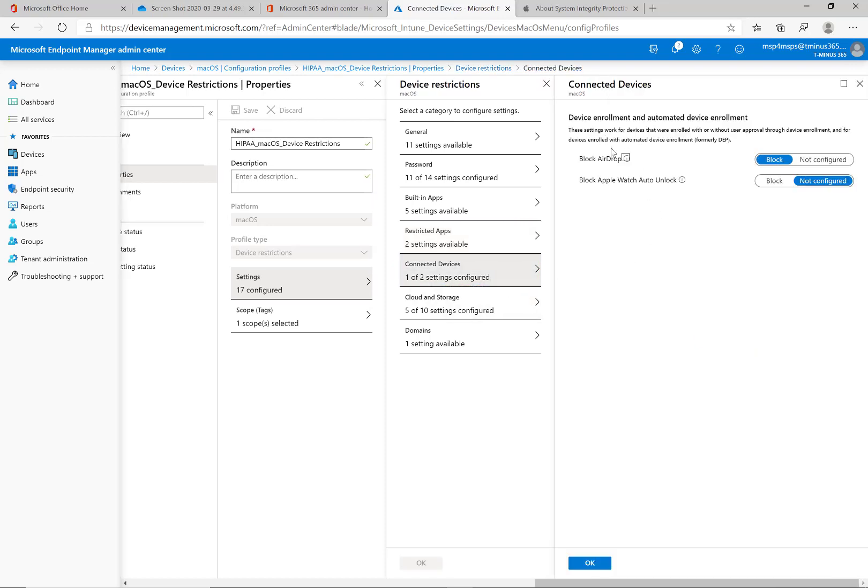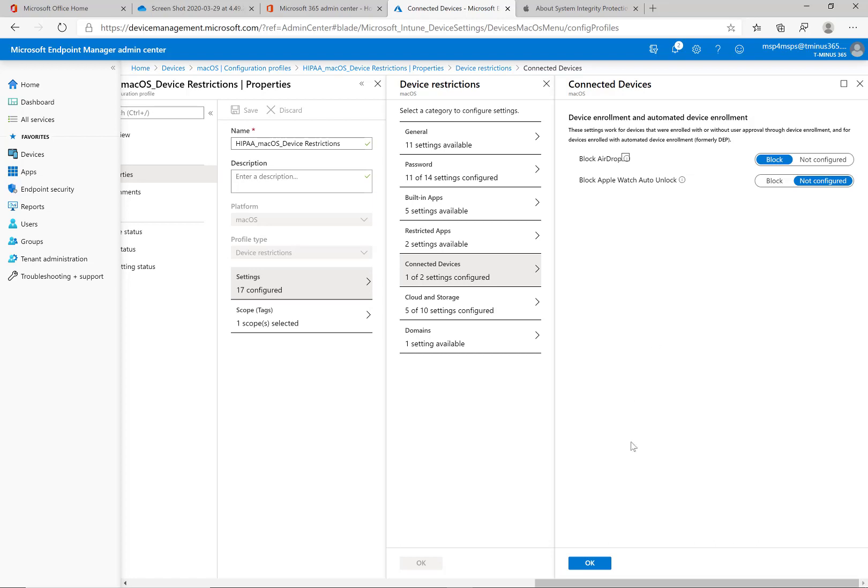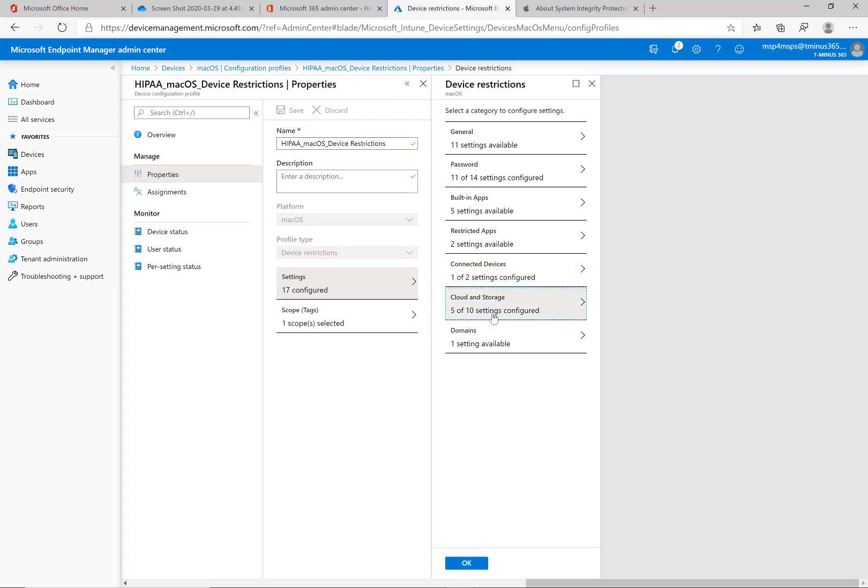Connected devices, you can block AirDrop. So this is more of a security concern to me that I would want to block in the sense that somebody could be deploying some type of malicious payload through AirDrop that the user is accepting and getting access to corporate data. But the other one here, block Apple Watch auto unlock. Not really a consideration, but you can block that if you want.